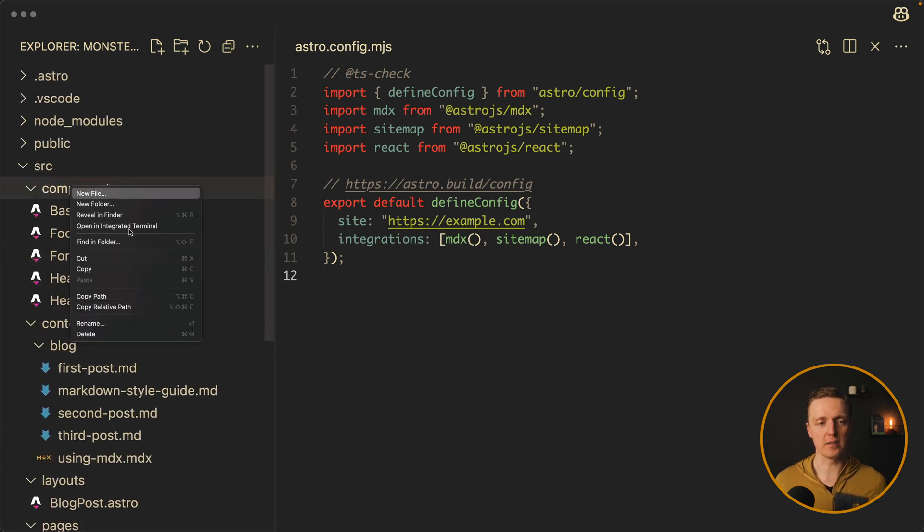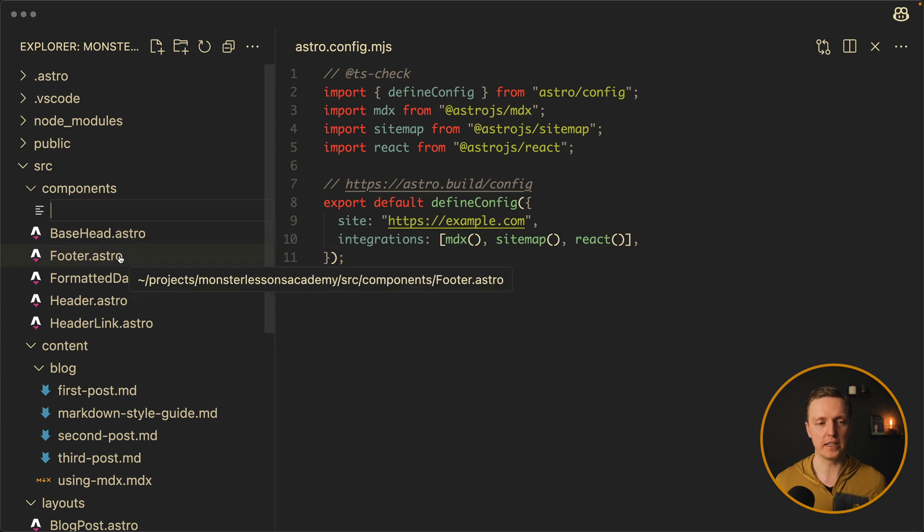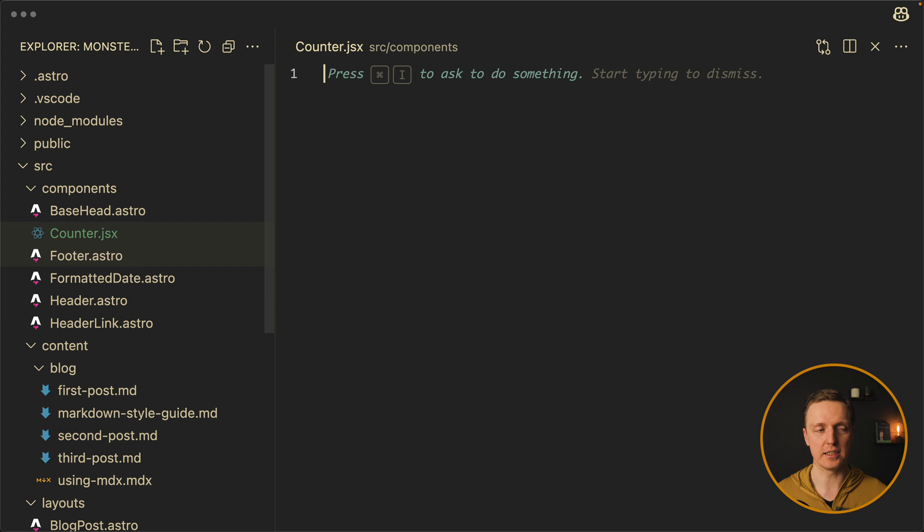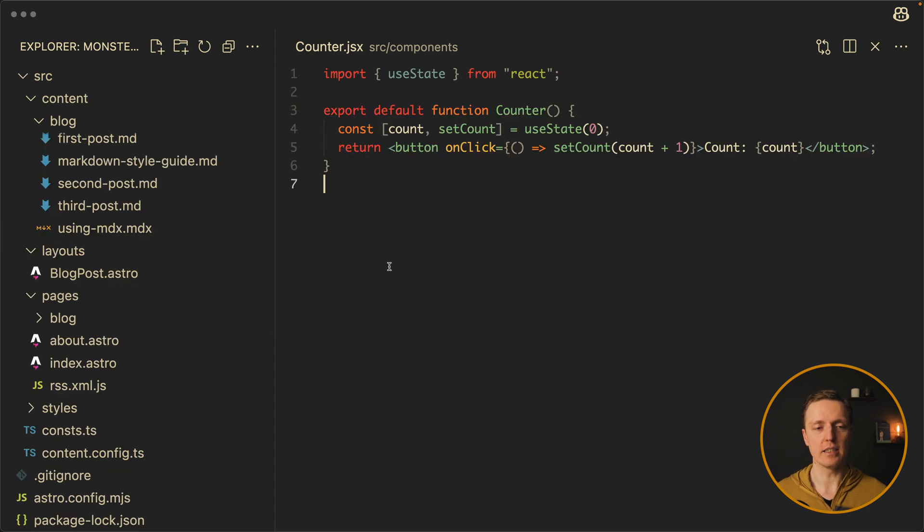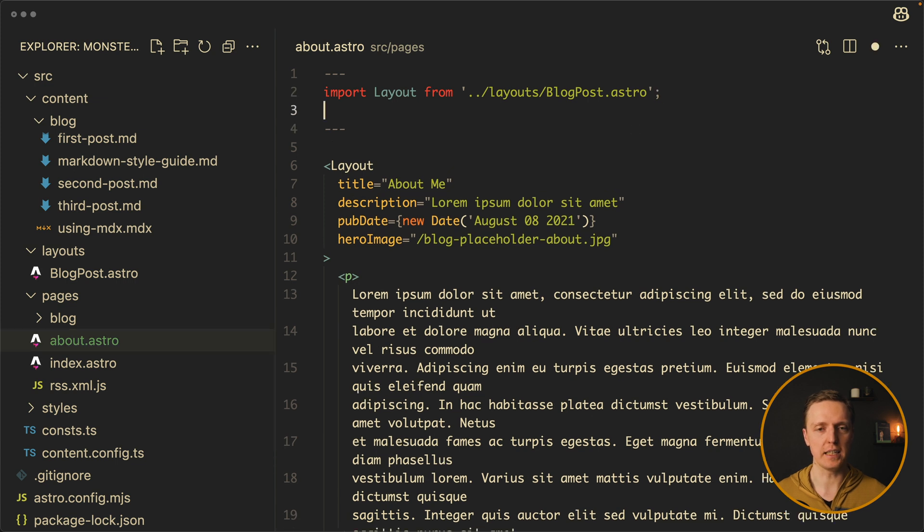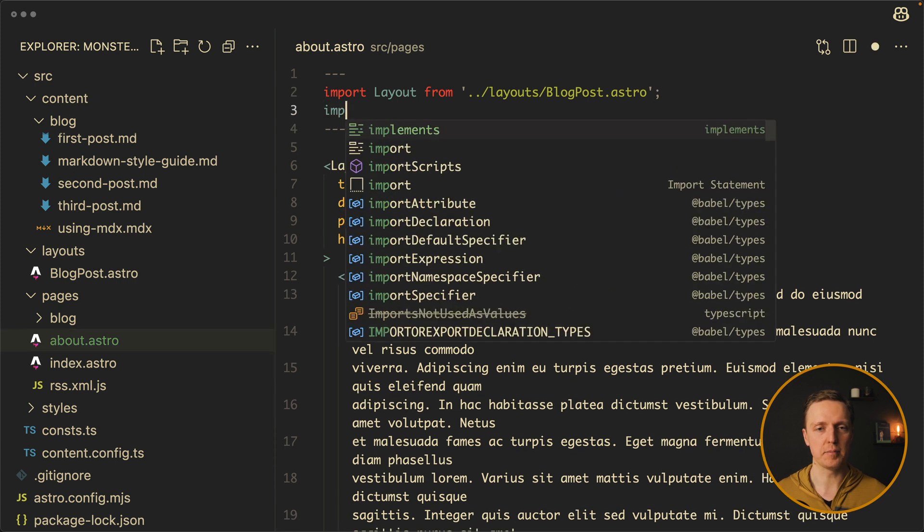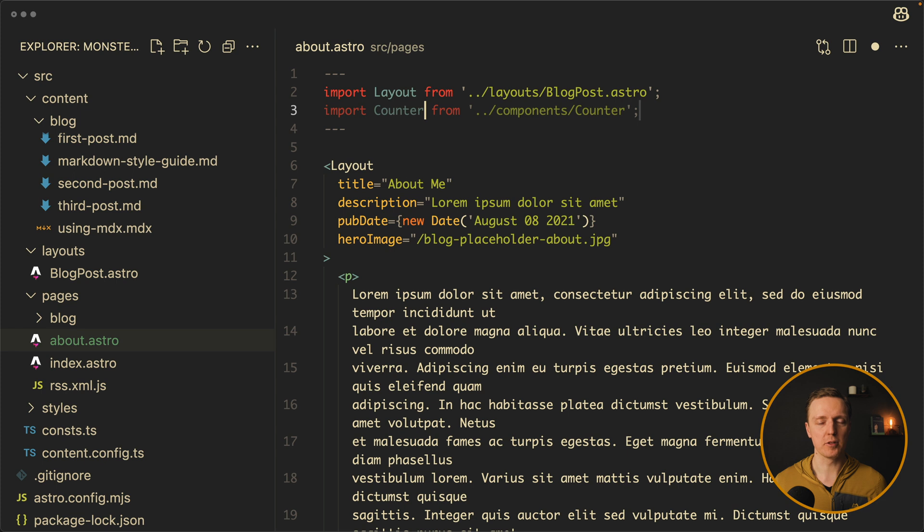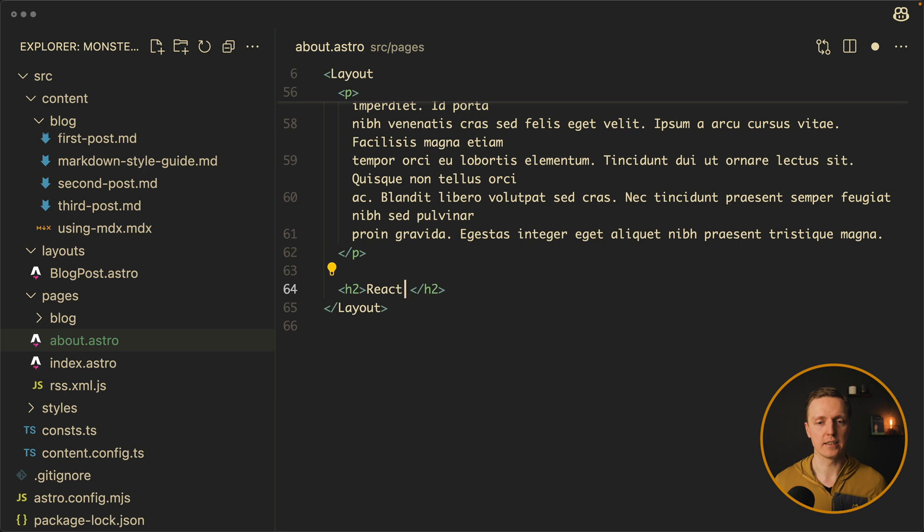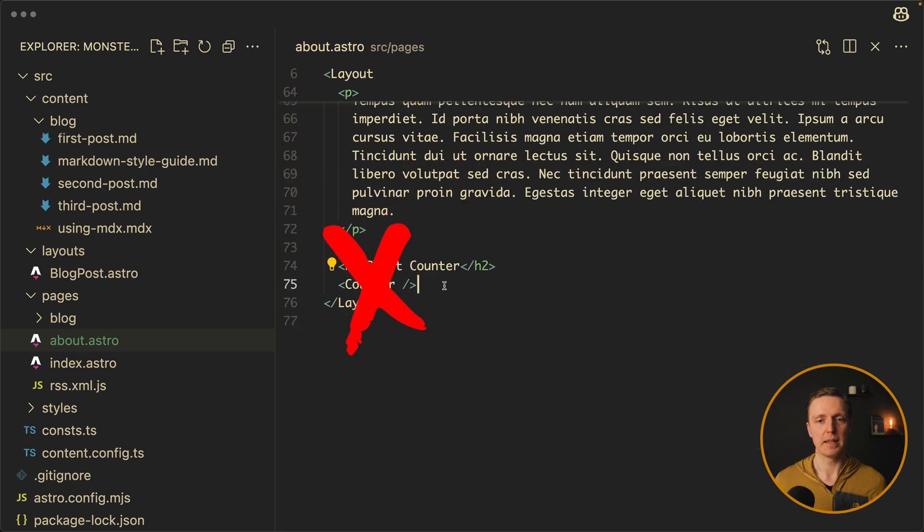Inside source components we can have not only Astro components but just plain React component. So let's name it counter-gsx, so let's keep it simple. And I have a component with just a counter. And now let's say that we want to use it inside our about page. So let's jump here and import our counter from components counter. Now here on the bottom I want to write h2 react counter. And here I want to render a counter component.